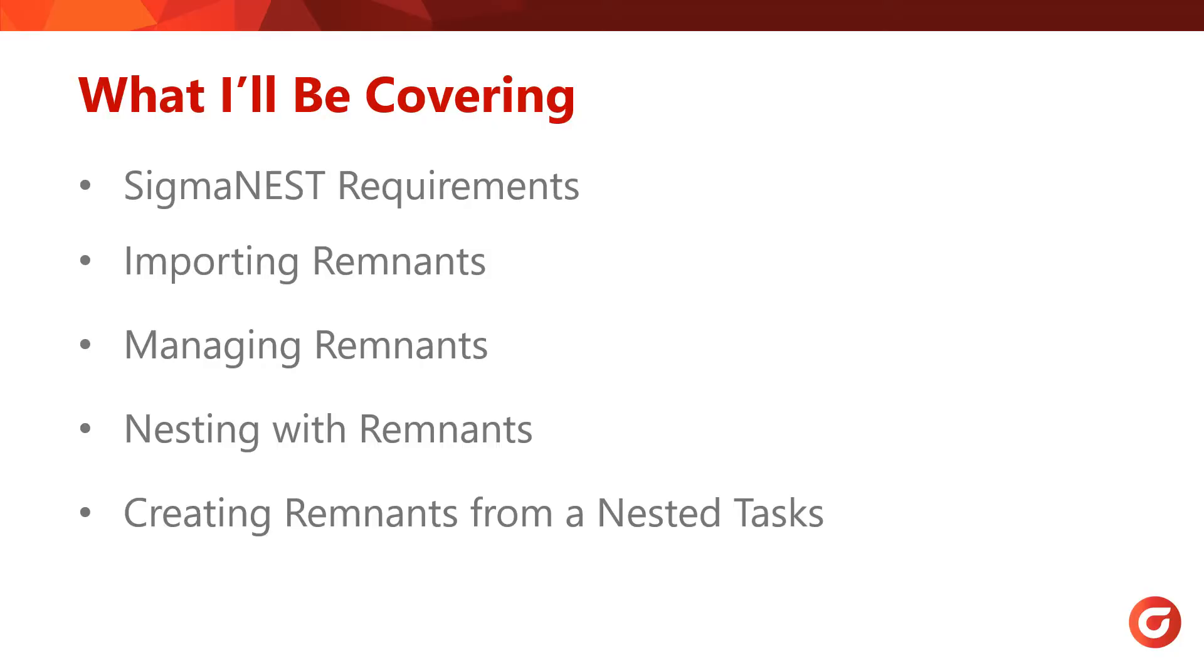Before I dive into the feature, let me go over what will be covered in today's webinar. First, we'll cover what licenses you will need to work with Remnants, the different ways you can import Remnants, how you can manage Remnants in your inventory, nest parts on Remnants, and finally how to create Remnants from nested tasks.